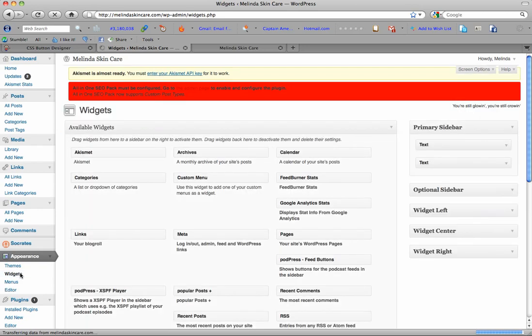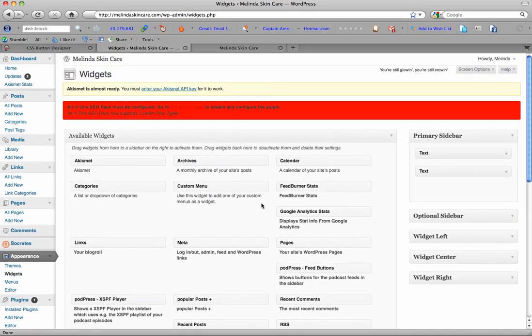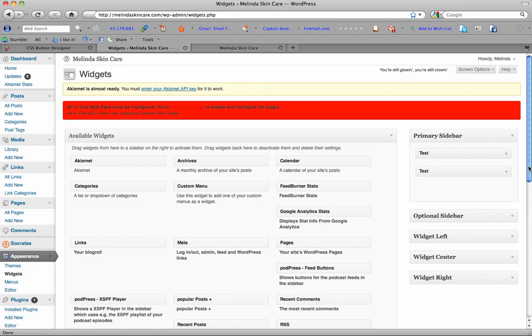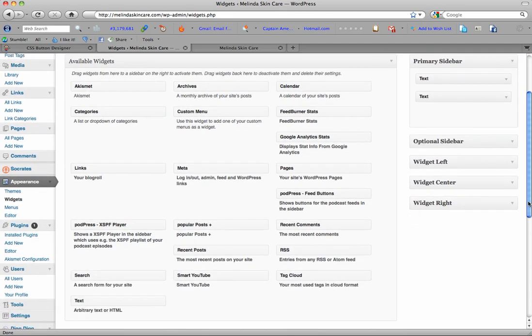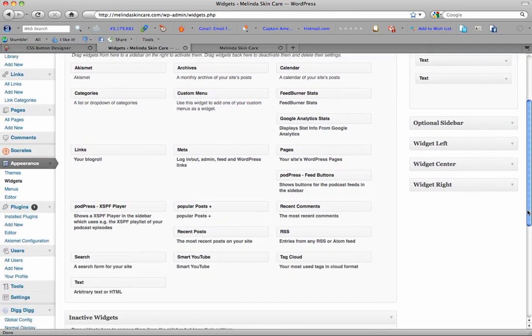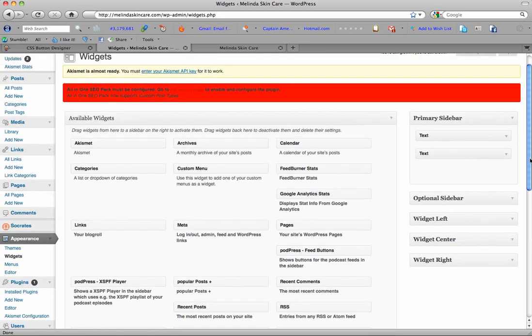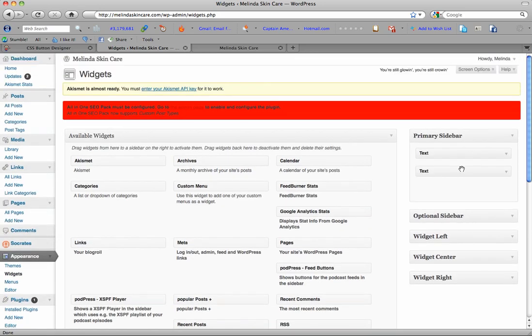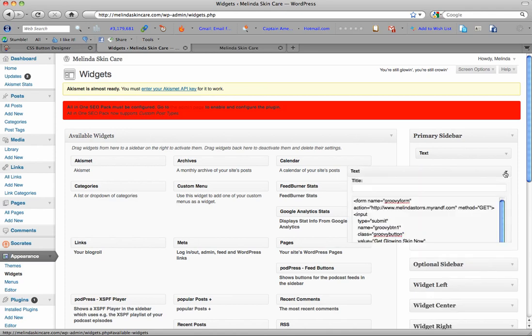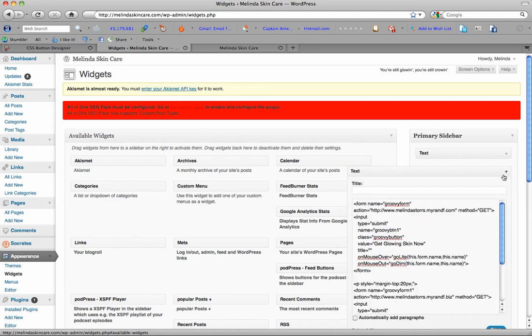So my first text widget is my opt-in box and my second one is the buttons. So for those of you that don't know, you just grab a widget—the text widget—and you put it over where you want it to be. And with my button, I wanted it towards the top. So this is the button widget and I literally just pasted it, copied it and pasted it.